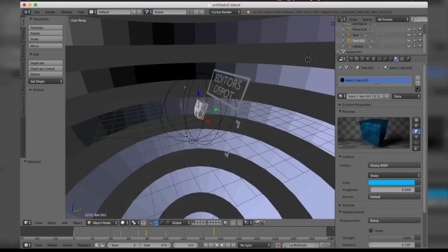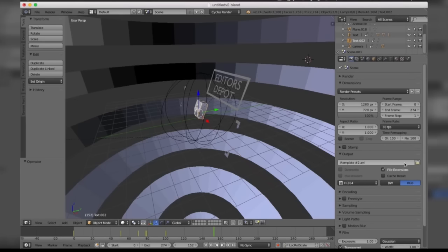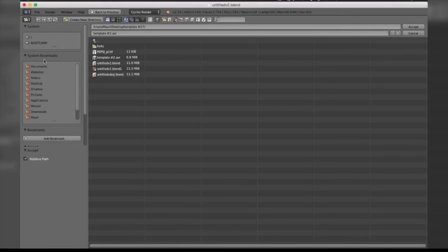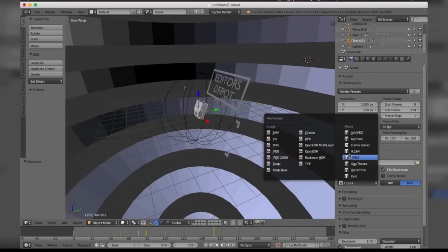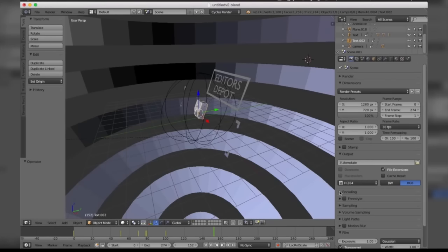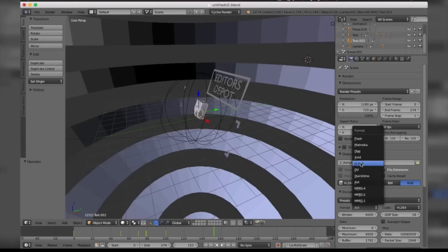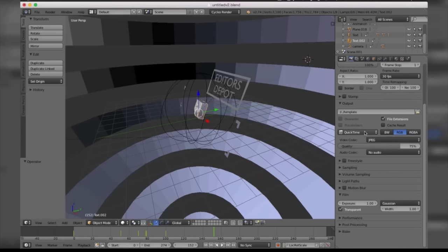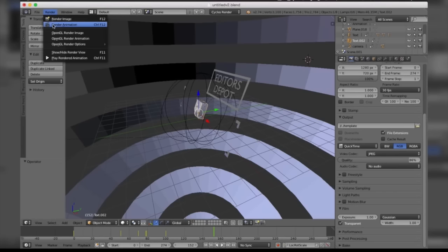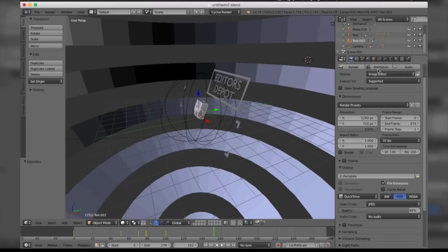Last but not least is the render. Come to the camera icon and scroll down to where it says Output. Take the folder path and set it to where you want to save — I'll name mine 'template' on the desktop. Make sure you save as H.264. Under Encoding, I recommend keeping it at H.264, though Mac users can select QuickTime. Bring the quality all the way up for the best result, or lower it to increase render speed. Then go to Render and click Render Animation.